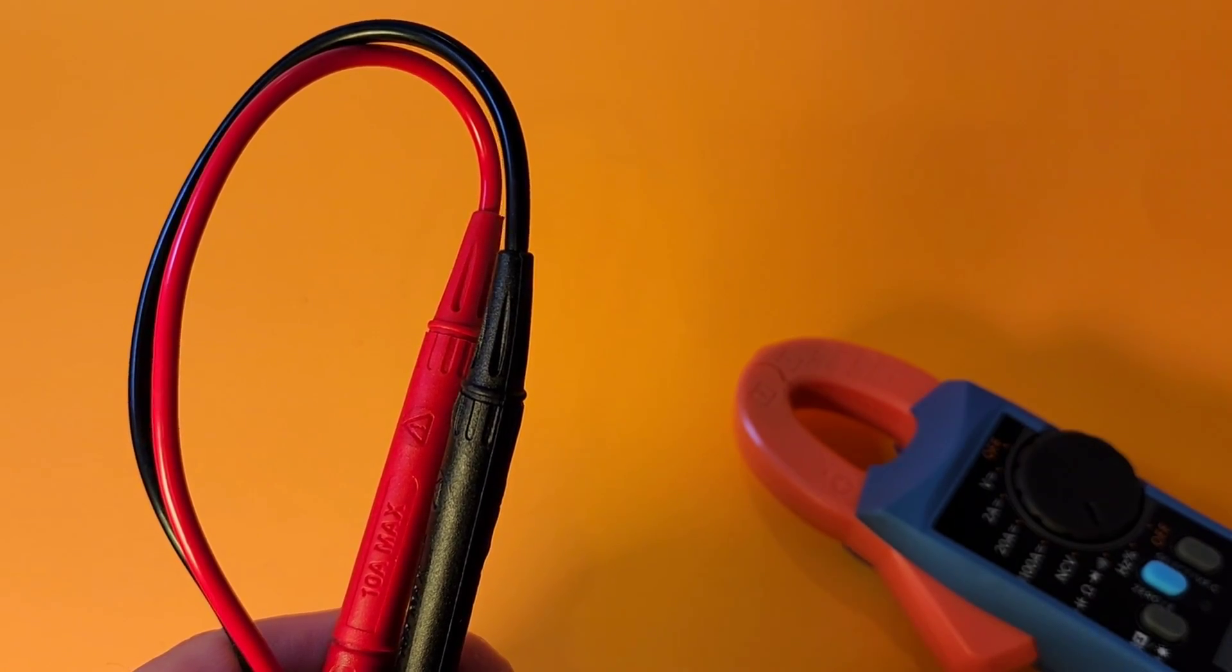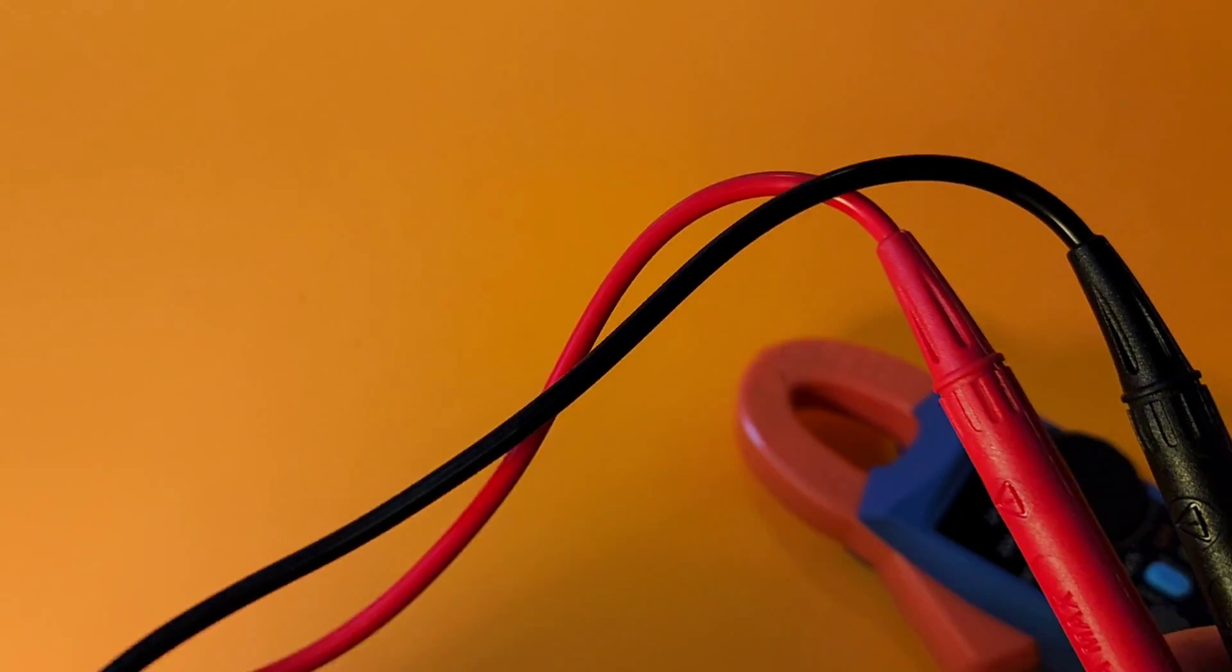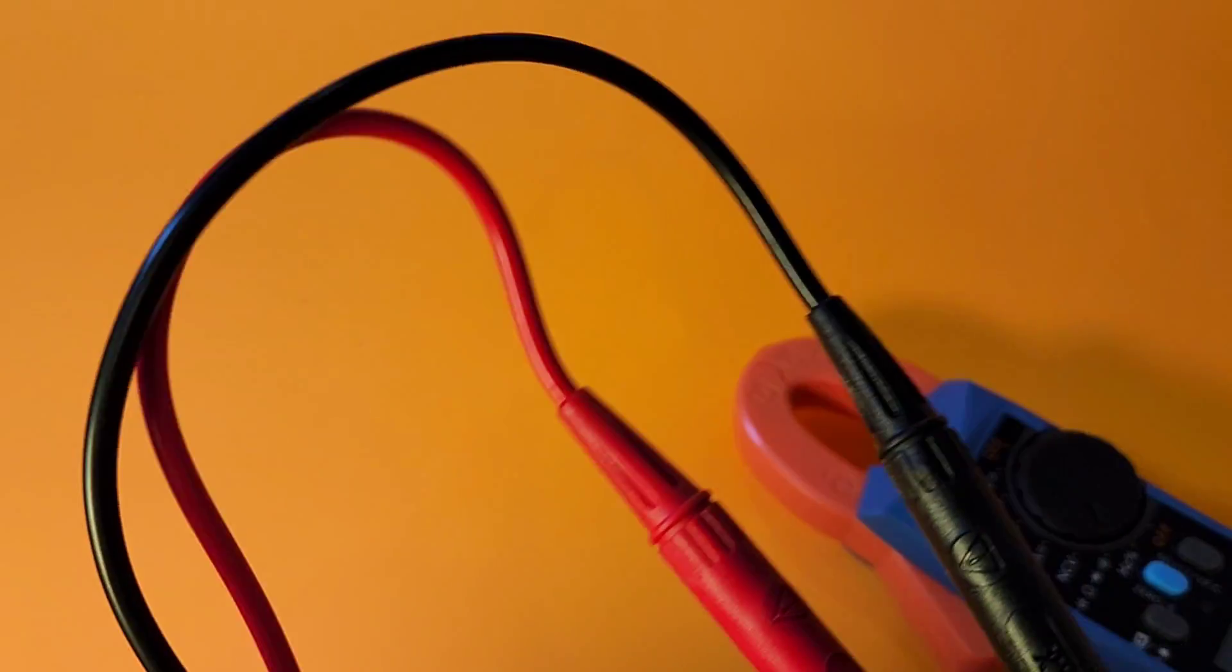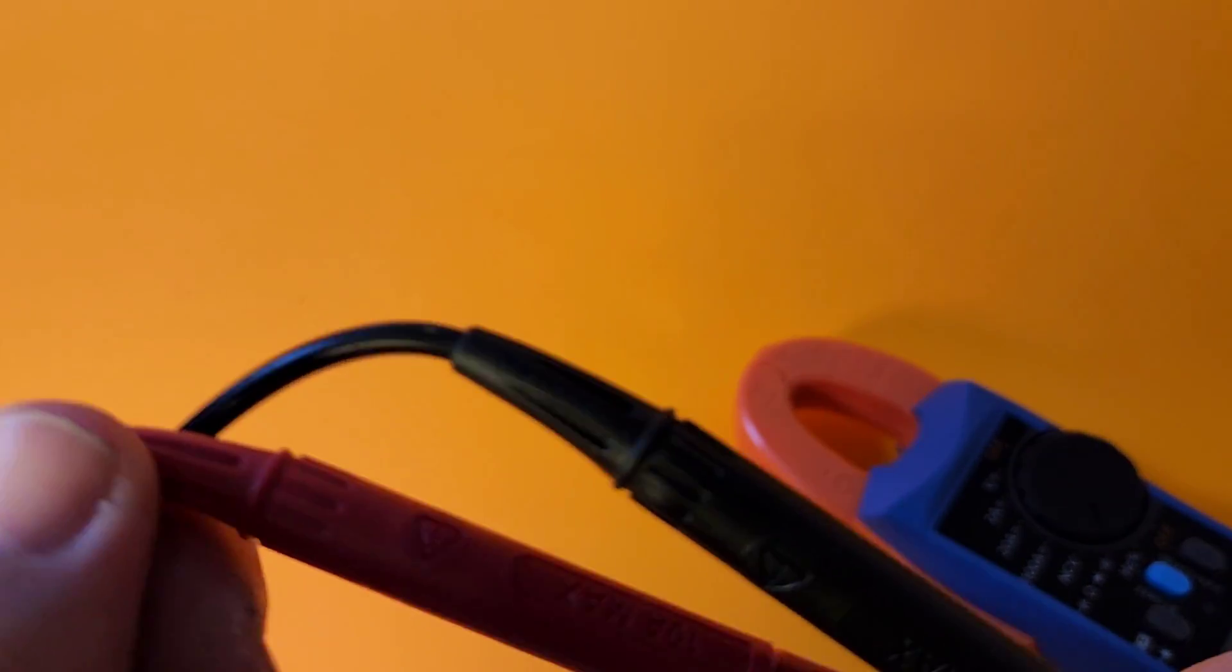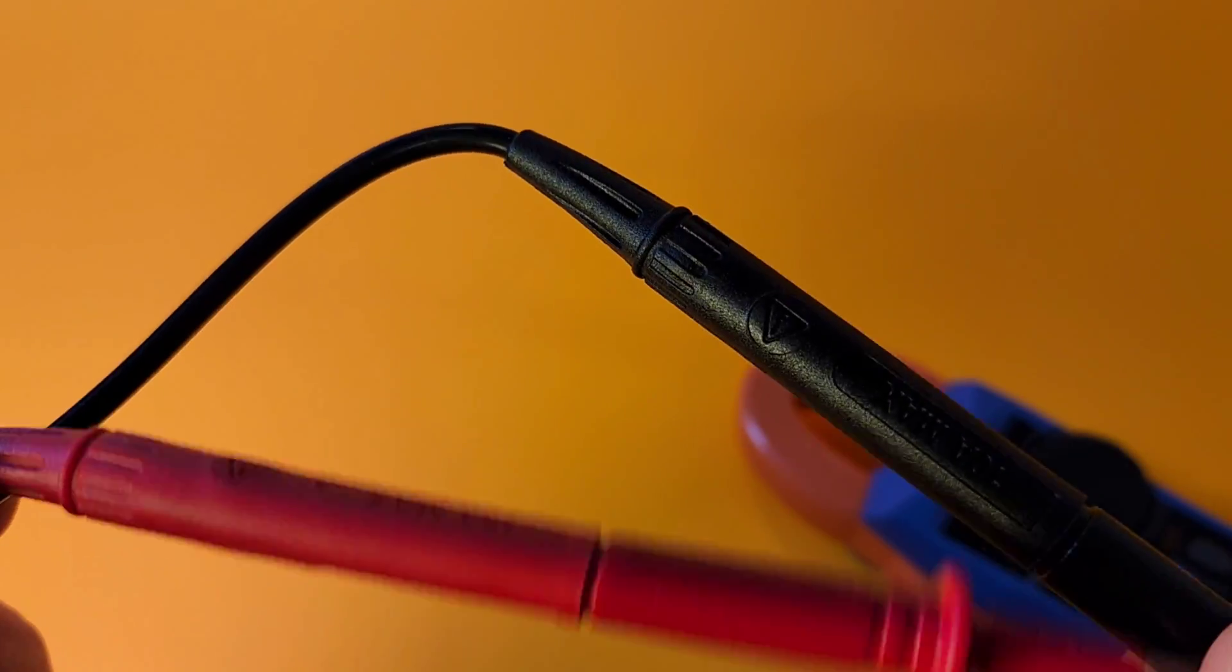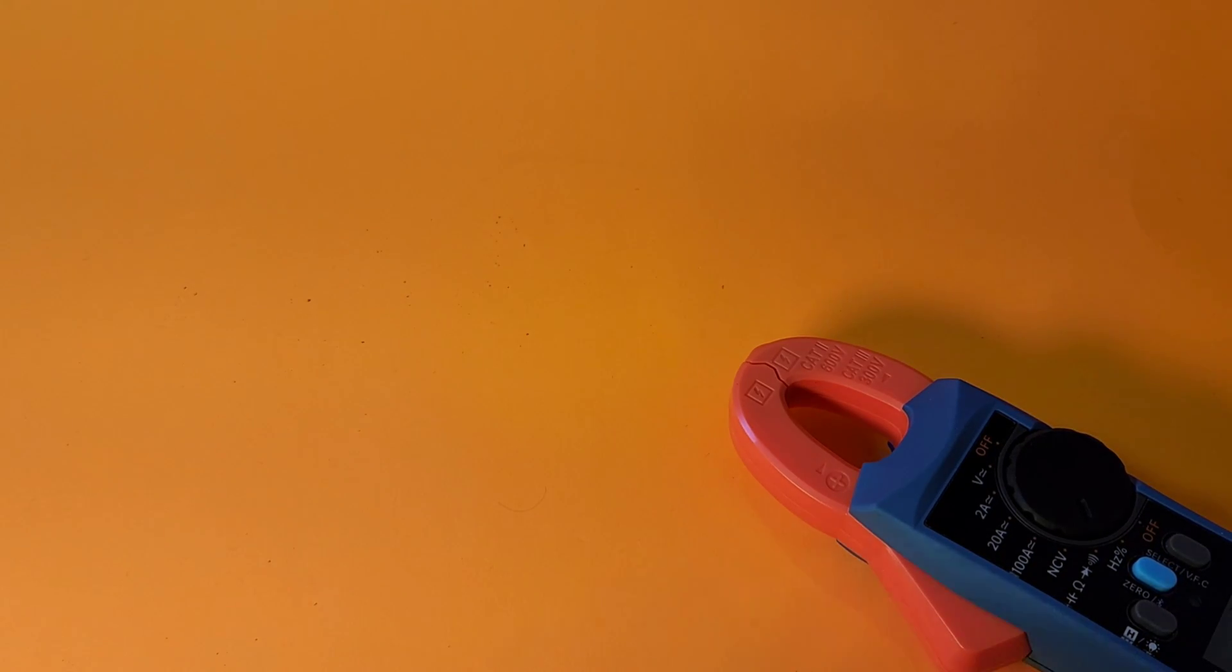Just before we jump into continuity, I just want to point out we don't have any gauge rating on here. No AWG rating, which is kind of too bad, OWON. It's good to see what we're looking at. But anyway, that being said, lots of relief here at the end of those test probes. So I don't think these are going to go south anytime soon. So that's good to see.